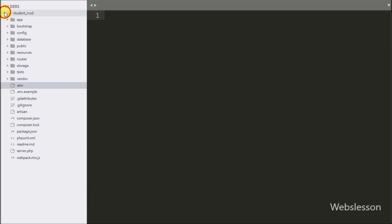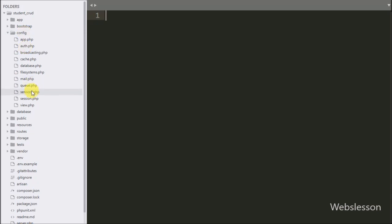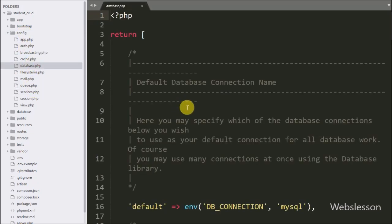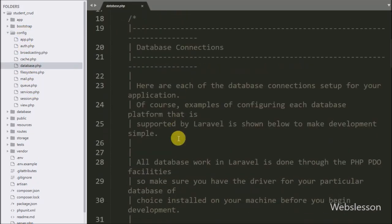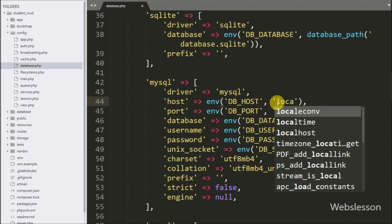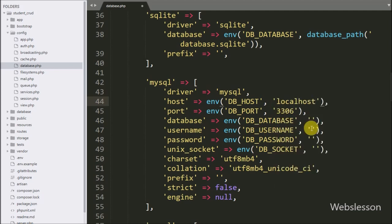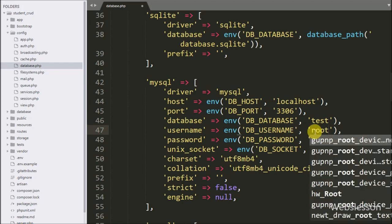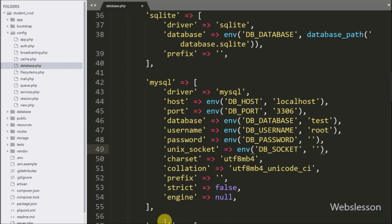This is our Laravel working folder. First we want to make a database connection. We go to the config folder and open database.php. Under this file we have to define MySQL database connection properties like host set to localhost, database name set to test, username set to root, and password set to blank.